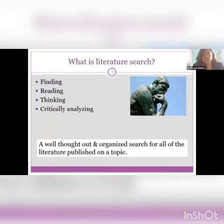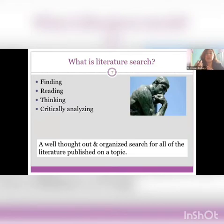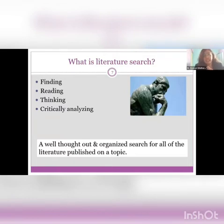So basically, what is literature search? It is finding about something, it is reading about something, it is thinking about something. And after you have done all of this, it is basically critically analyzing or evaluating what information you have actually got — by finding, by reading, by thinking about a particular idea, a particular problem, or a particular research question that you have in your mind. So it is a well thought out and organized search for all of the literature which is published on that particular topic.